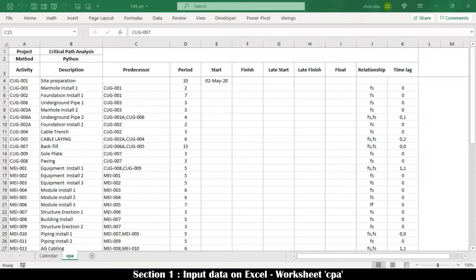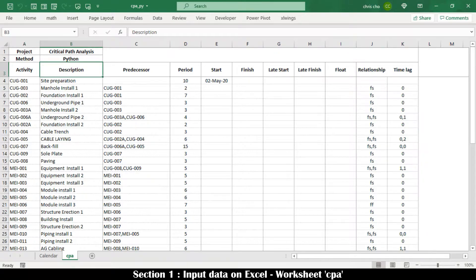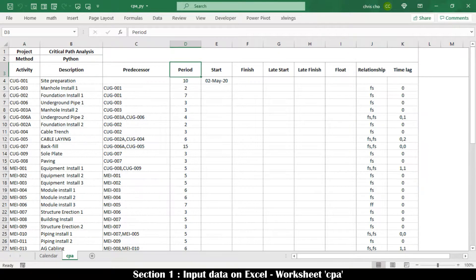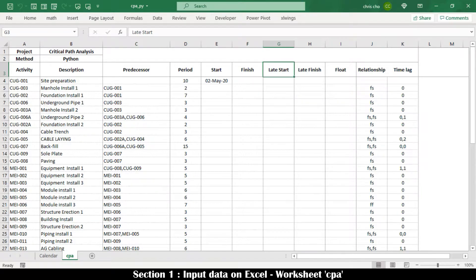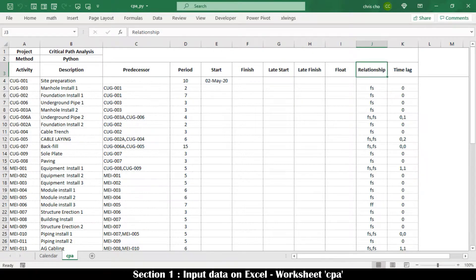Eleven columns A to K are used on the CPA worksheet, with headings in row 3. The columns are: Activity, Description, Predecessor, Period, Start, Finish, Late Start, Late Finish, Float, Relationship, and Time Lag.